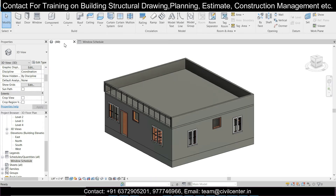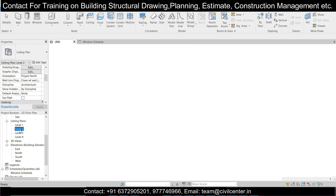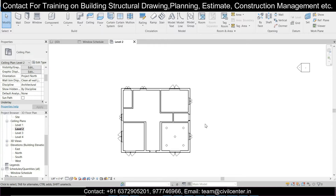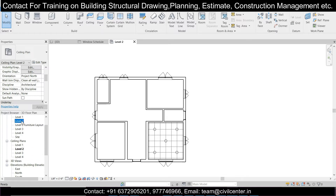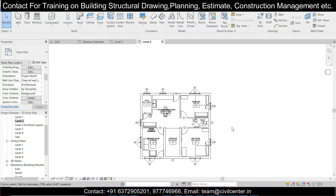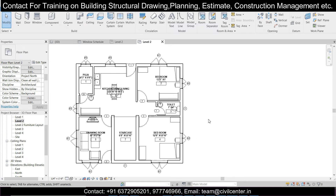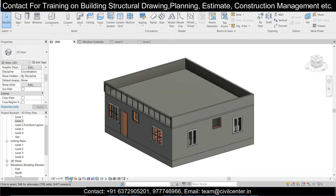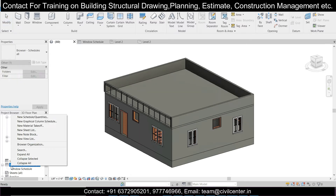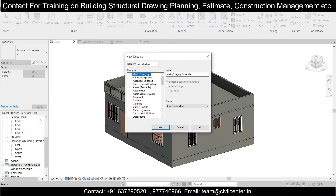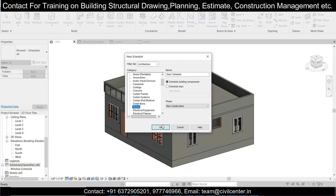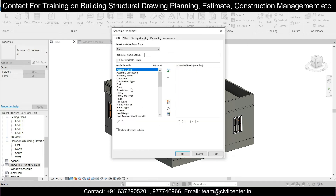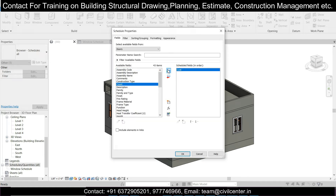Before making the door schedule, let's open the Level 2 plan where we have the actual doors and windows placed. This shows the doors and windows we have in the building. Now we can simply make the door schedule — go back to 3D, and under the Schedules option add a new schedule. Type 'D' for Doors Schedule and click OK.